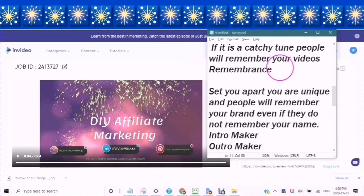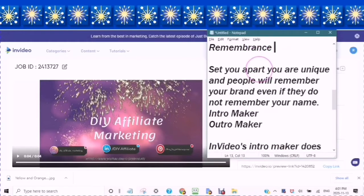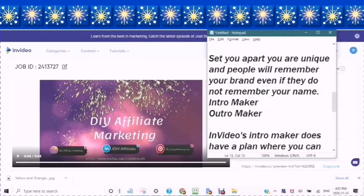This is important — that people remember your videos and remember who you are. Your brand will help set you apart. It will help you to become unique, and people will remember your brand even if they do not remember your name. And this is one of the reasons why having an intro and also having an outro is very important.